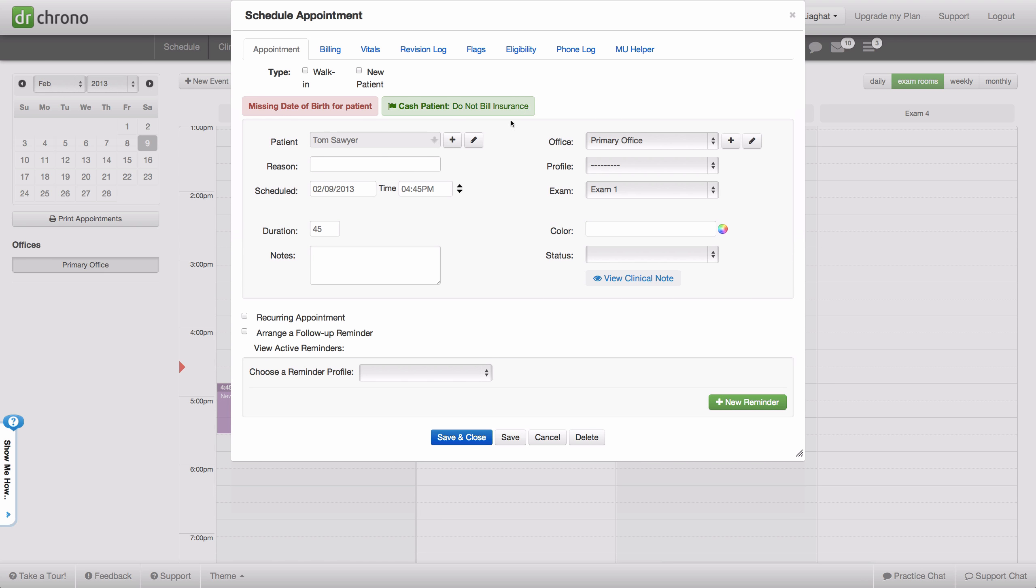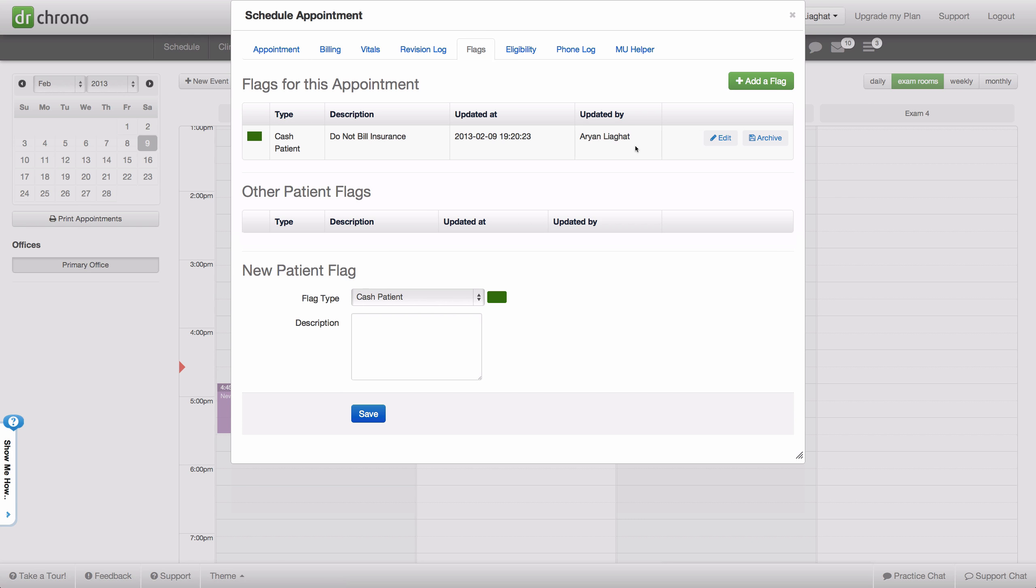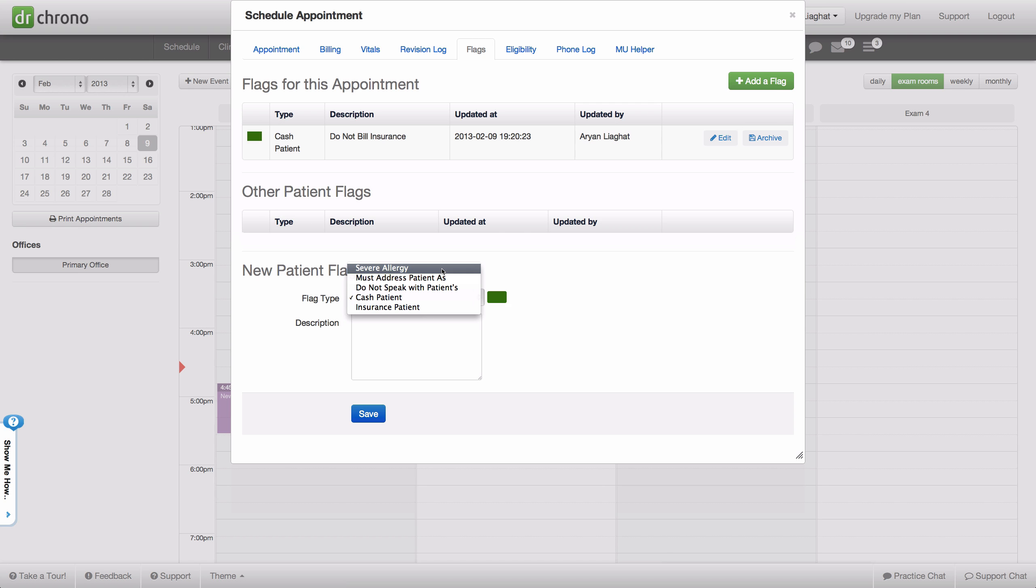And also, say if this patient has a severe allergy of some type, we can actually choose severe allergy to latex.